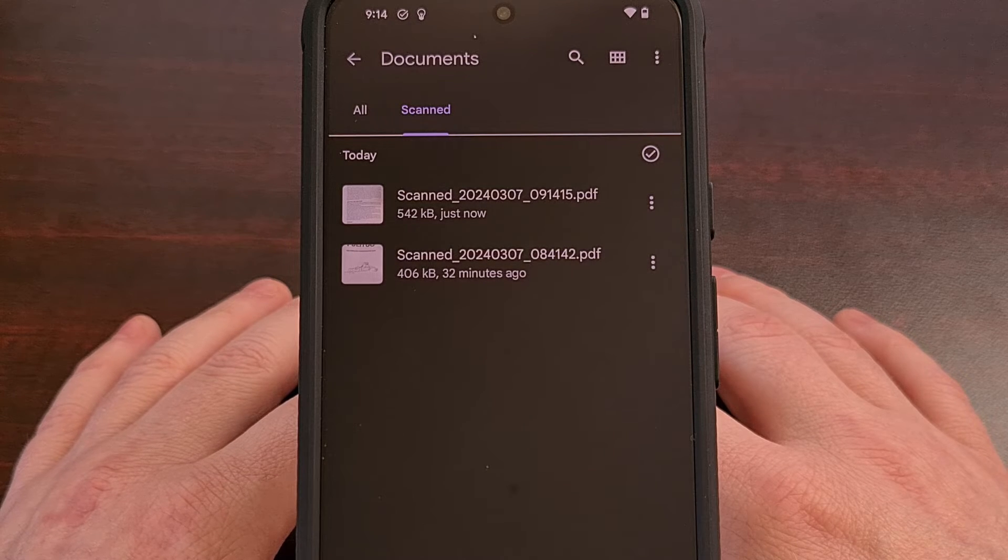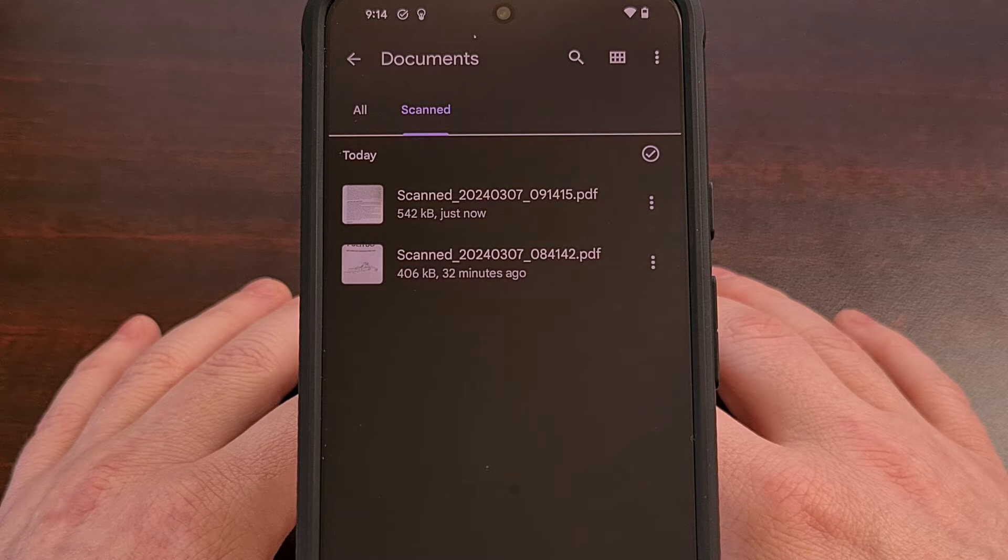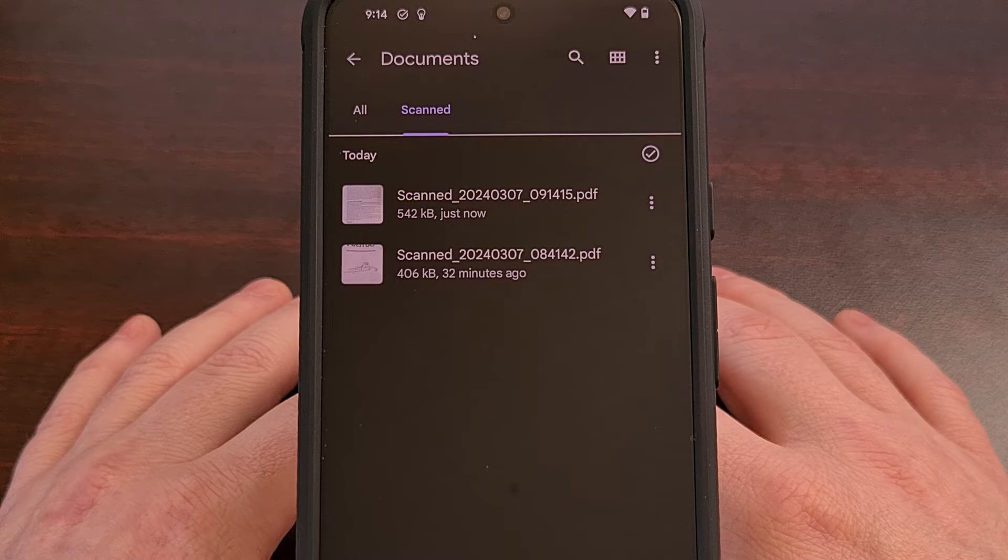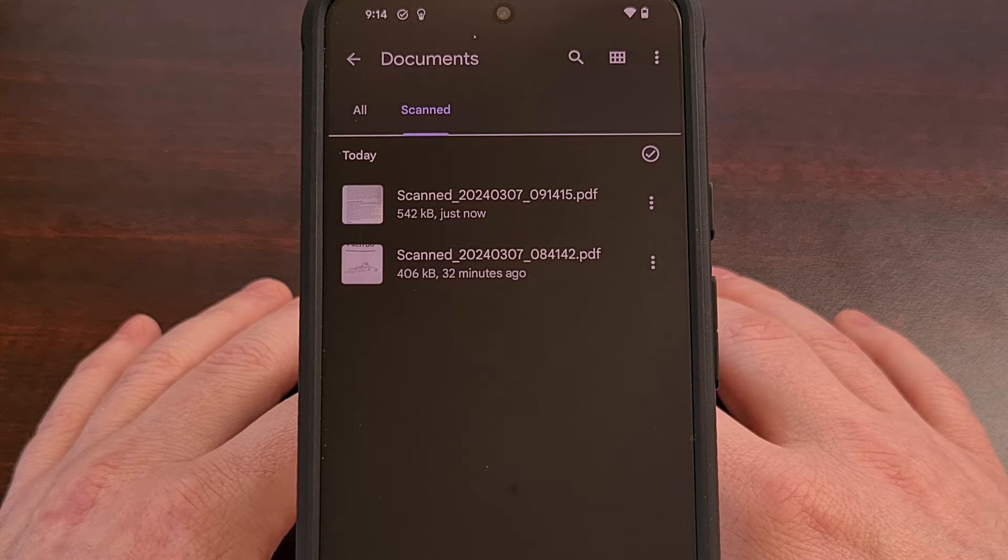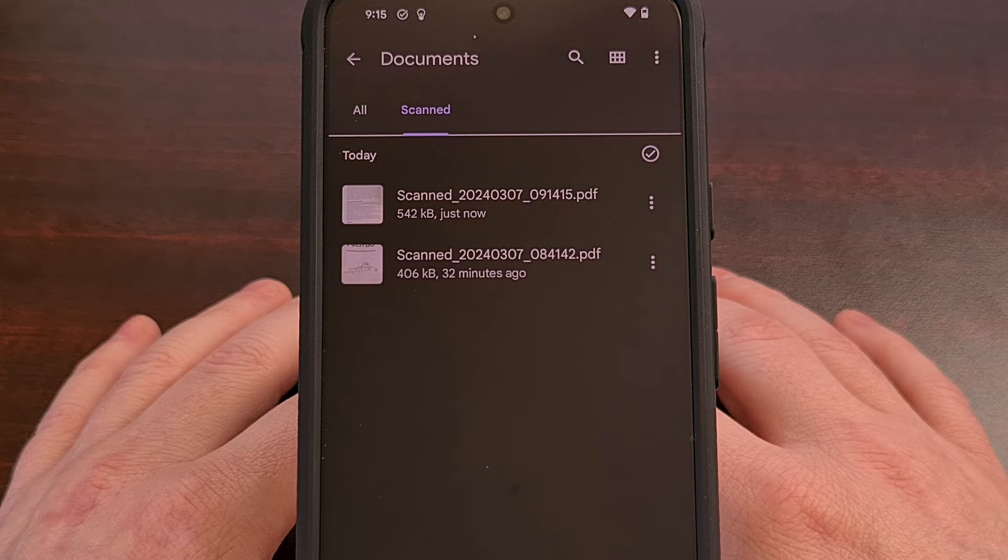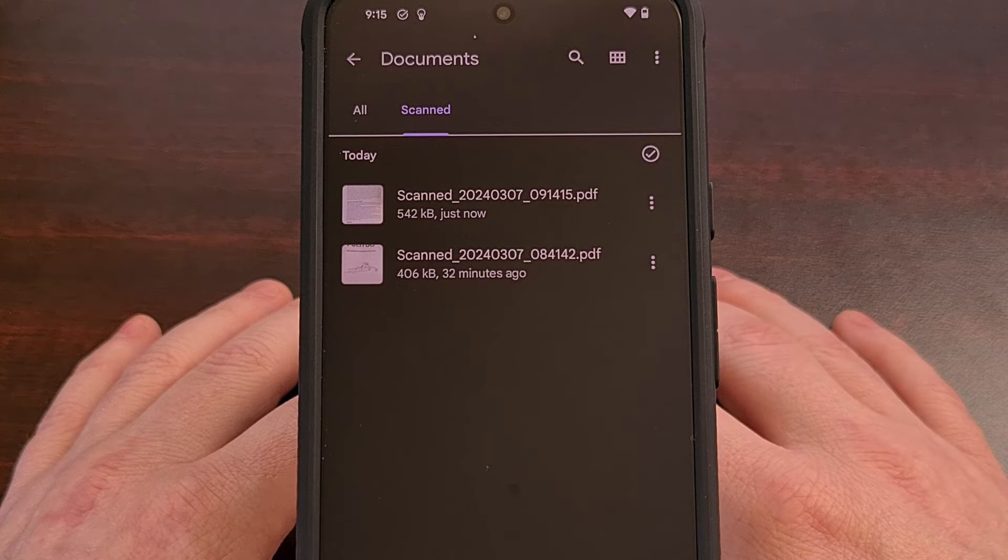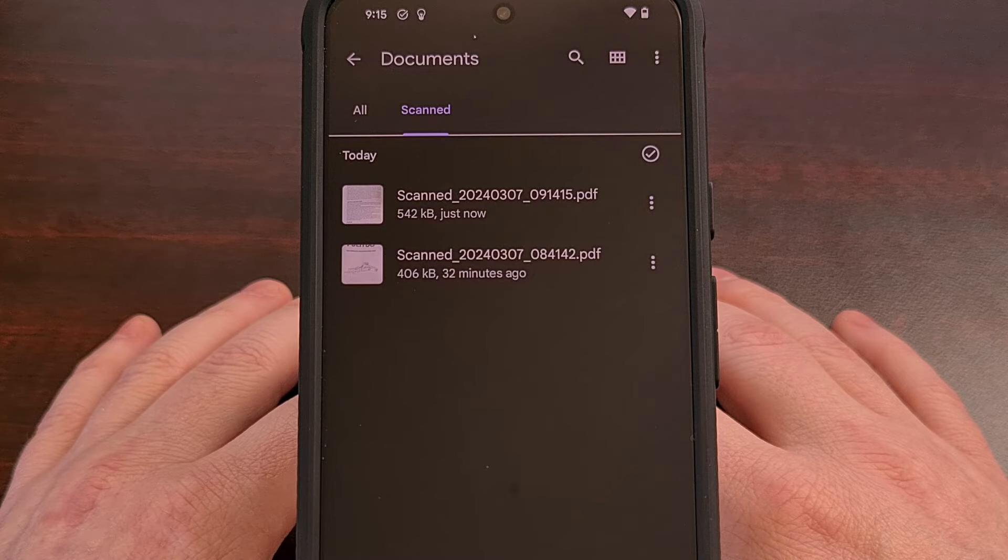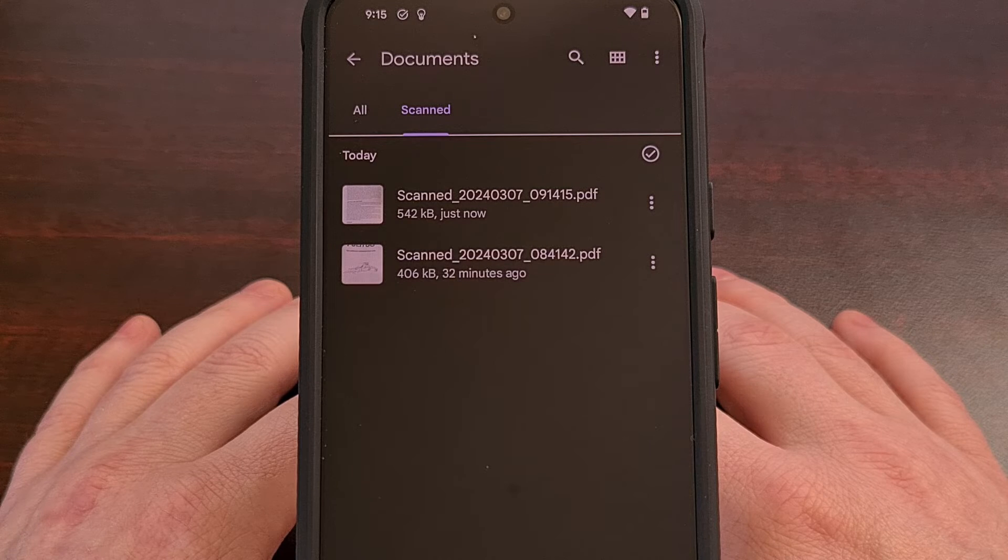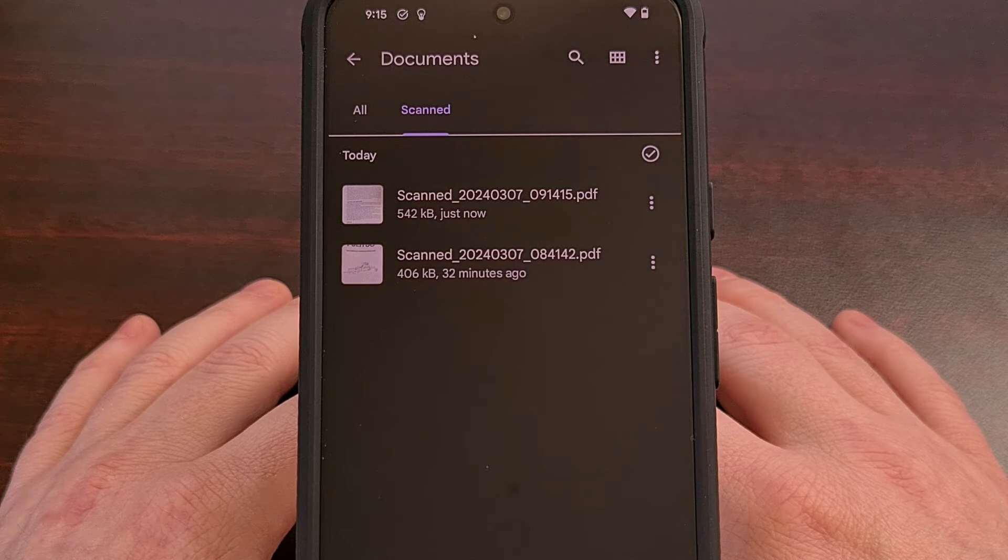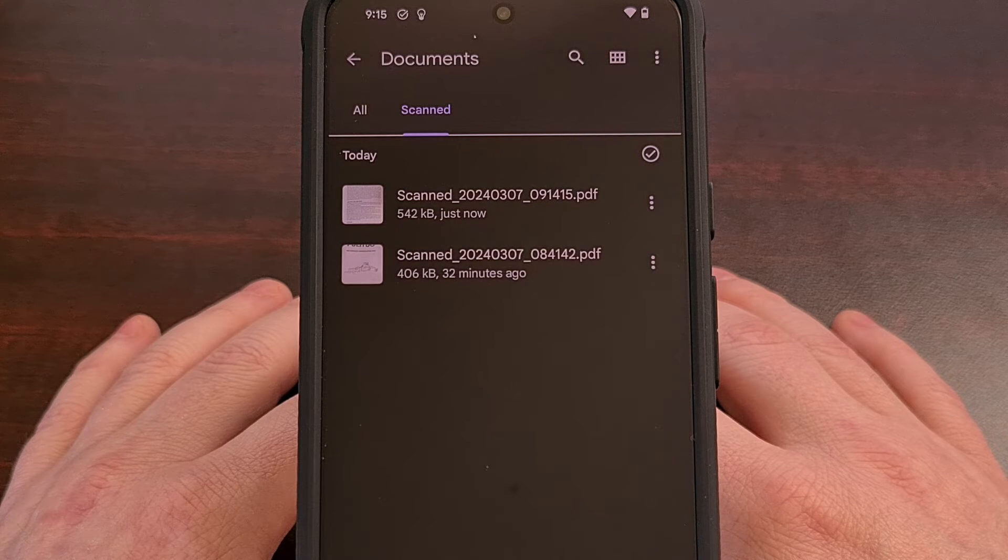This way, the Files by Google app will have this feature, and it's more likely to get used since it's in the standard File Manager app. Now, I'm not seeing this feature on all of my Google Pixel devices, but it has shown up on my Pixel 8 here.